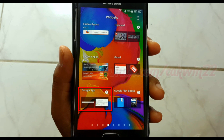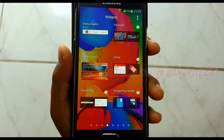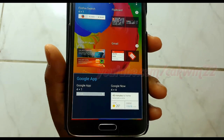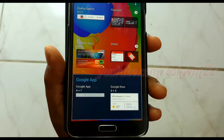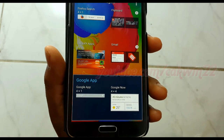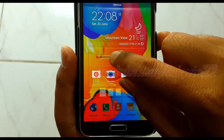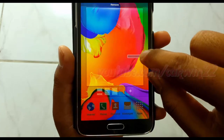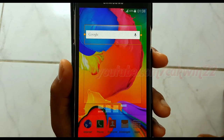Tap Google App, then long tap Google App. Place the widget where you want it to be located on the home screen, then tap any screen.